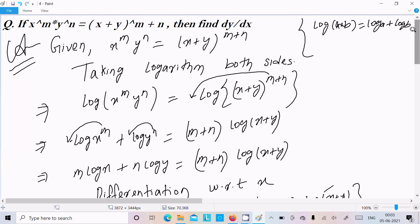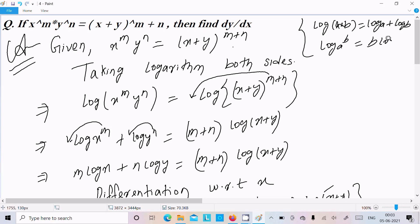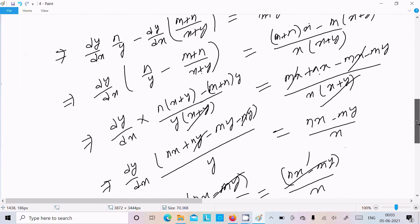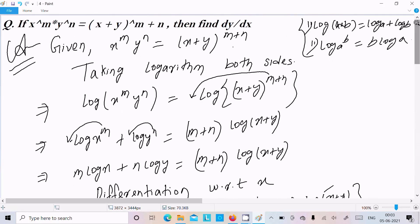To summarize: log a into b equals log a plus log b. If you get a question like this, take the logarithm on both sides. Since it is a multiplication form, write log x^m plus log y^n, and use the formula log a^b equals b log a so the power moves to the front. Then do the differentiation and simplification, and you get dy/dx equals y over x. I hope this video is helpful. Thanks for watching, see you in the next video.